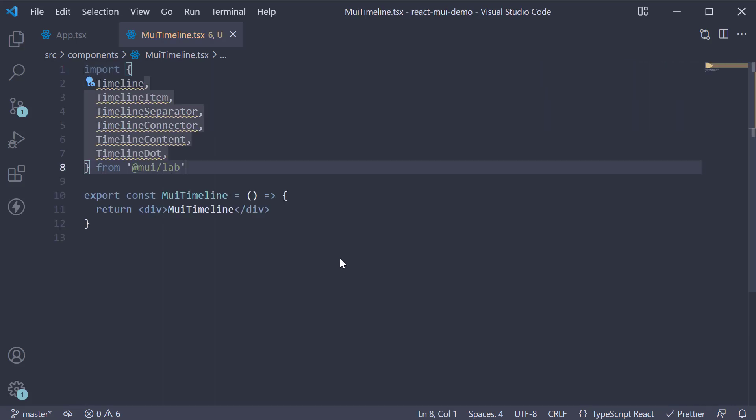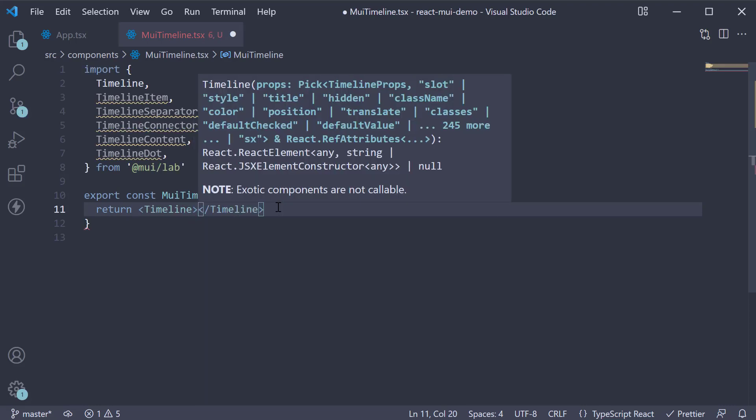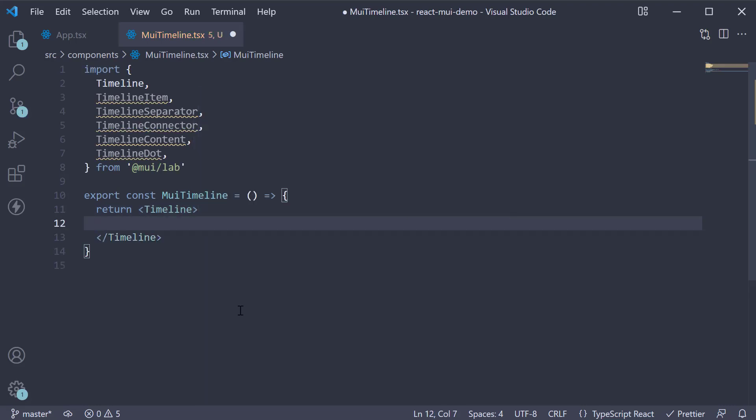Now for the JSX, begin by replacing the div tag with the timeline component. Within the Timeline component, invoke TimelineItem component.